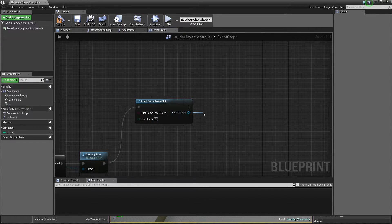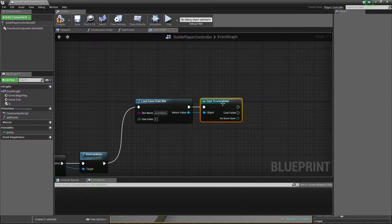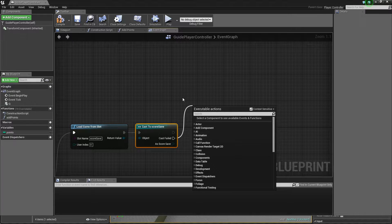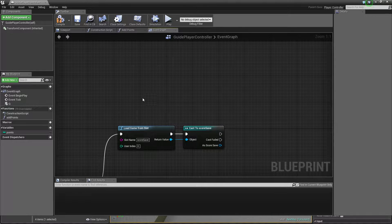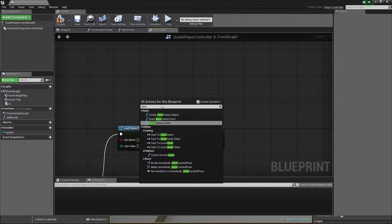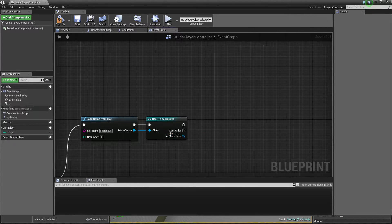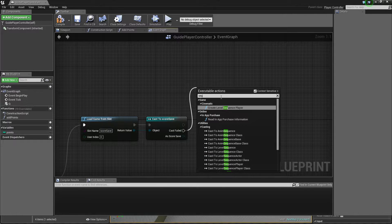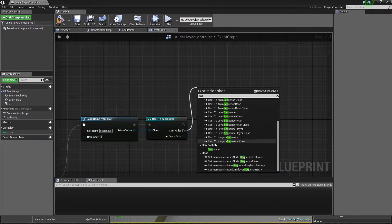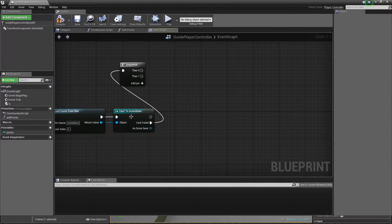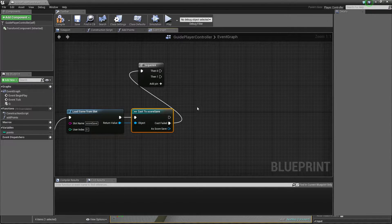And I can cast to save game. If it's a cast failed, it means we don't have this object yet. We can use 'does save game exist' but it will be exactly the same, so I just use this cast failed. And I'll use sequence. So when it's true - when we have a save game file - I just need to cast.